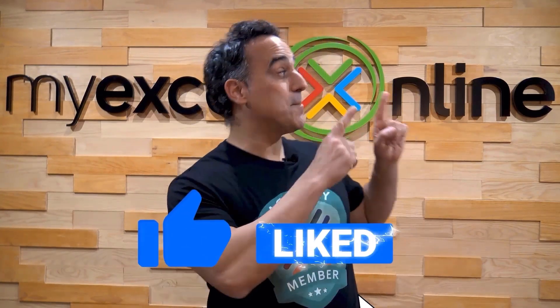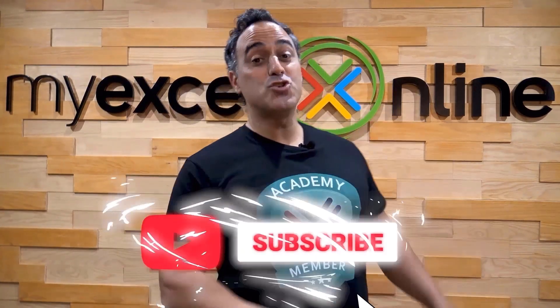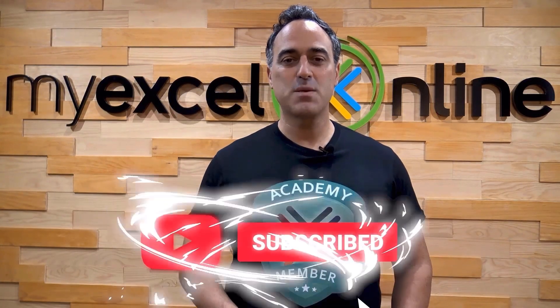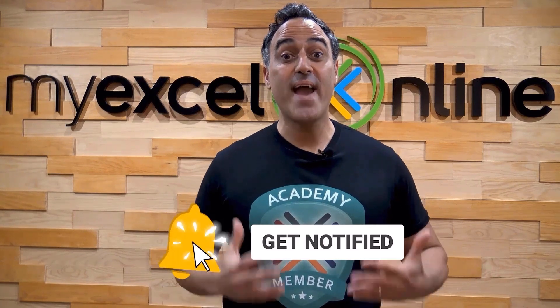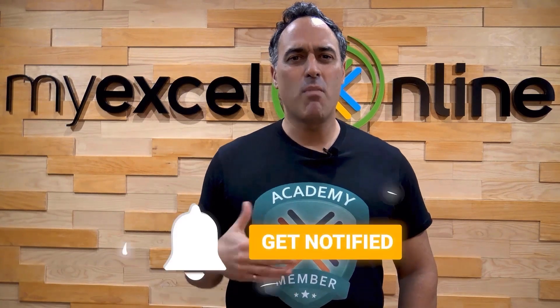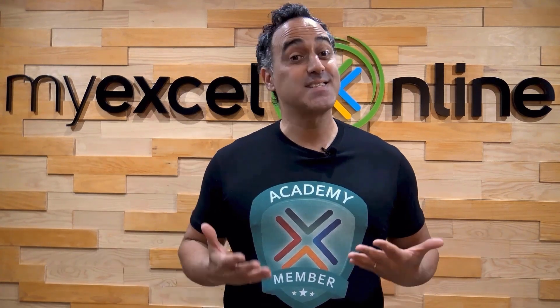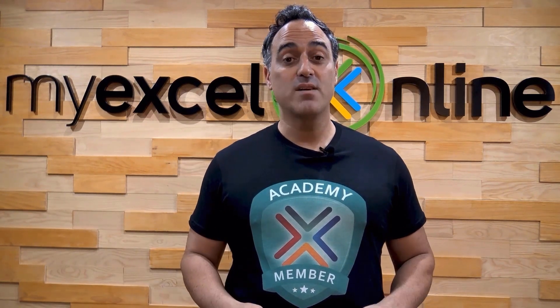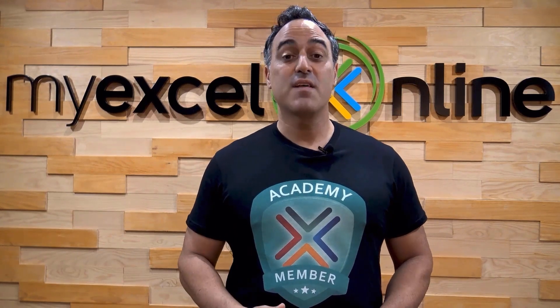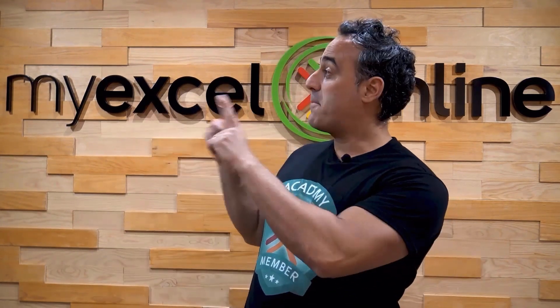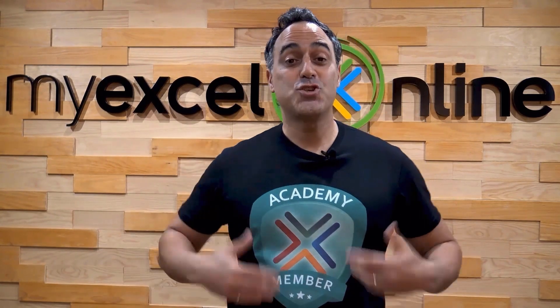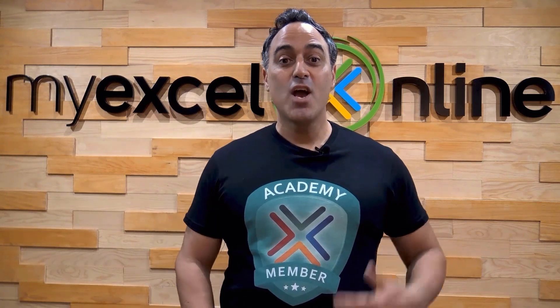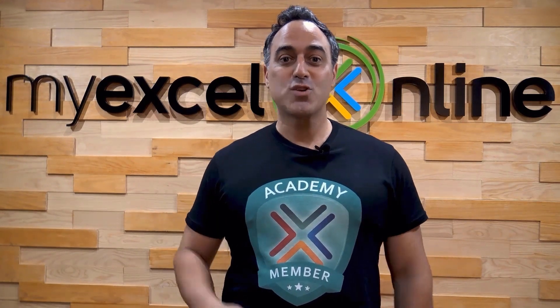If you like this video, subscribe to our YouTube channel. And if you're really serious about advancing your Microsoft Excel skills so you can stand out from the crowd and get the jobs, promotions, and pay raises that you deserve, then click up here and join our Academy online course today.